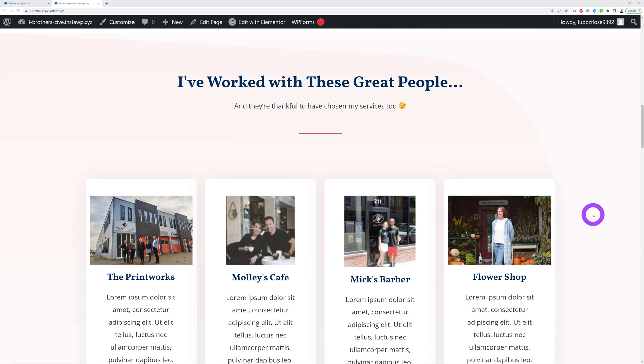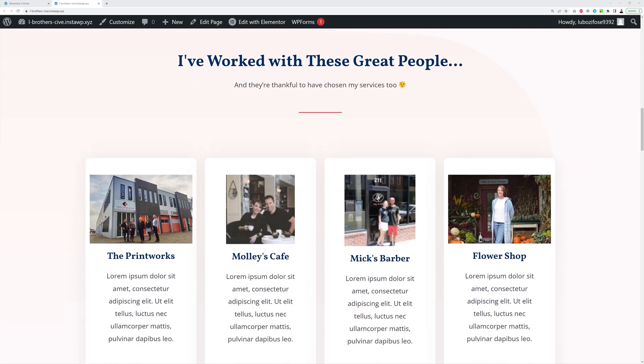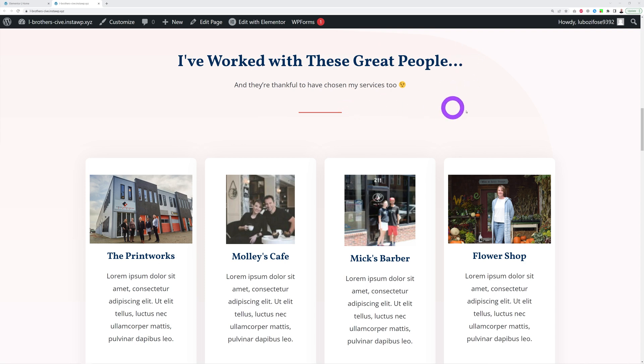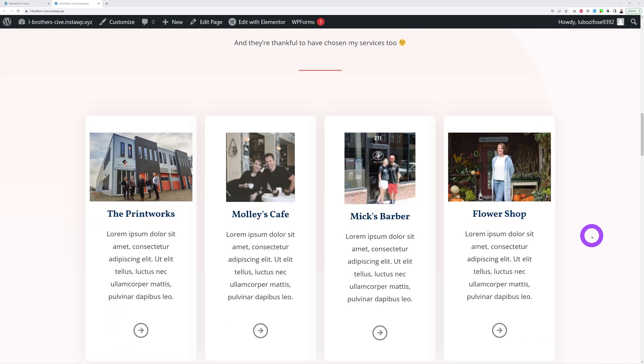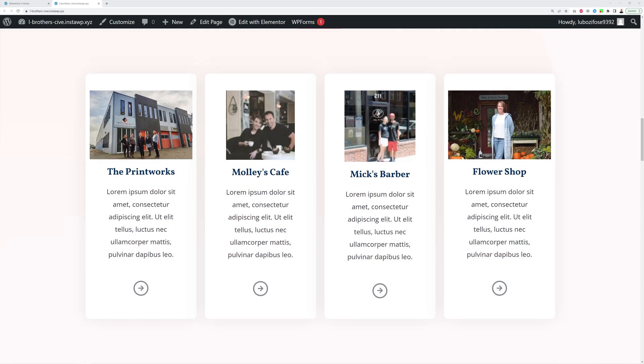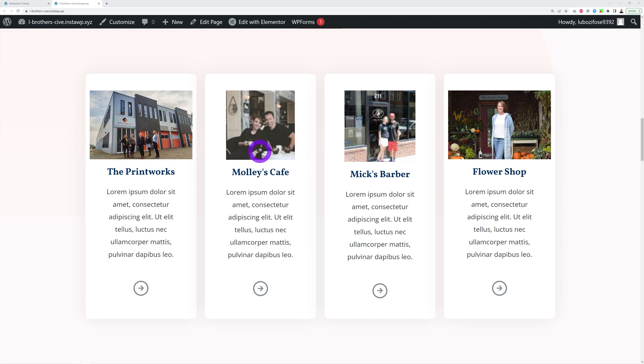And then add real-life pictures of people you've worked with. For instance, you could have a heading like this: I've worked with these fantastic people, great people, and they're thankful to have chosen my services too. And anyone visiting your website will clearly see that these are real-life pictures. They're not perfect, basically, but you can see the people in the picture, you can see their premises, you can see them smiling. So this is basically the best testimony you can have is to have actual pictures.